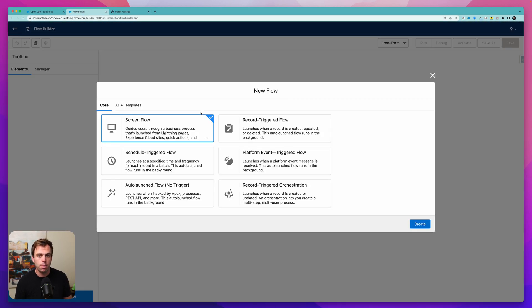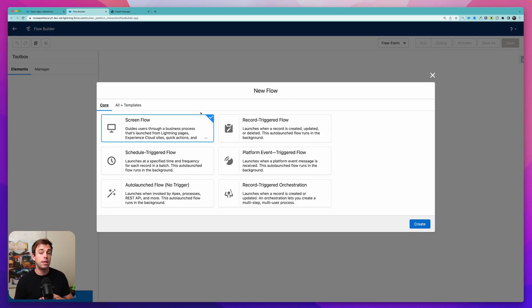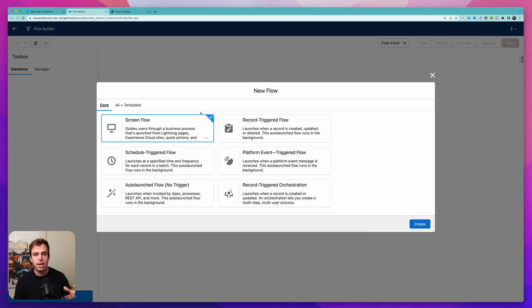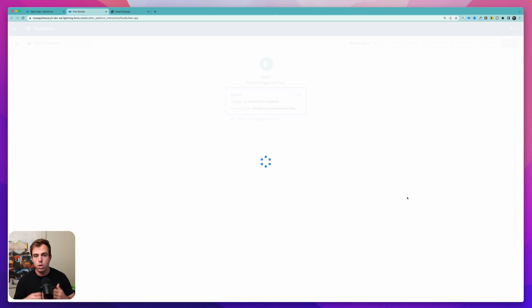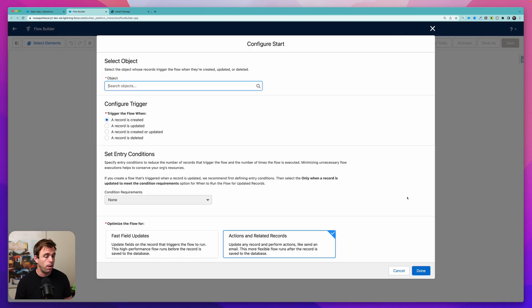For my example, I'm going to create a flow that triggers when an opportunity is moved into the negotiation stage. I'm then going to send an email with an attachment that we get from that opportunity. So I'm going to start by creating a record triggered flow, but you could use this action in Screen Flows as well.